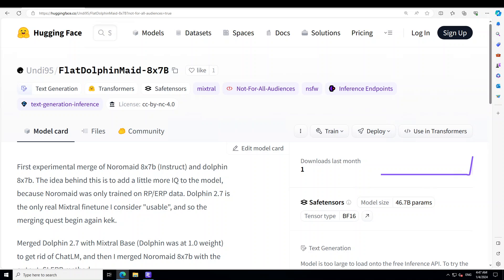Hello guys, in this video I'm going to show you how you can install FlatDolphin Maid model, which is a mixture of eight models and it is of size 7 billion parameters for each of those expert models.